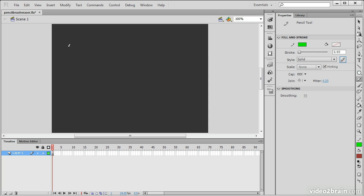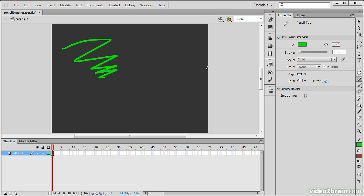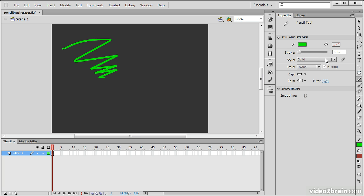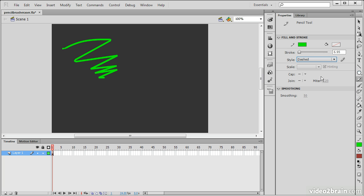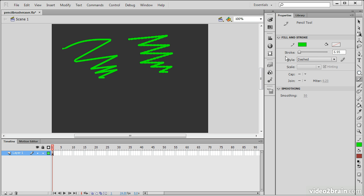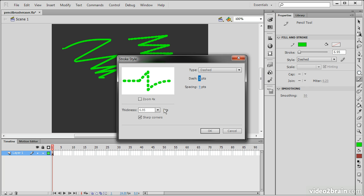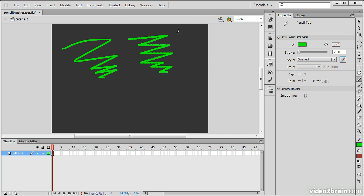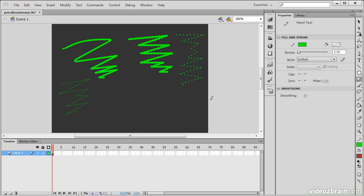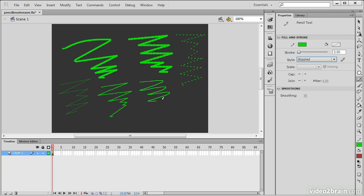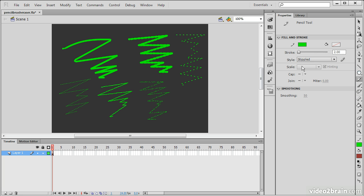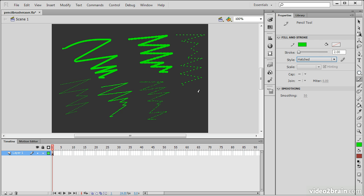If I use my pencil and make a little scribble, we can see that it automatically comes out as a stroke. I can go down and change this to dashed, and we see how the dashes work. If I edit dashed, we can see the spacing and the dash. We can actually move these things apart, and we get a nice little preview right there. We can also choose dotted, ragged, stippled, or hatched.